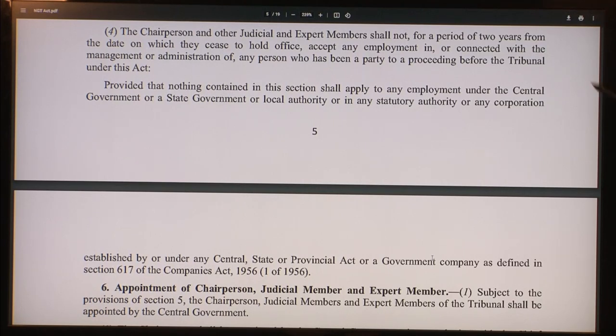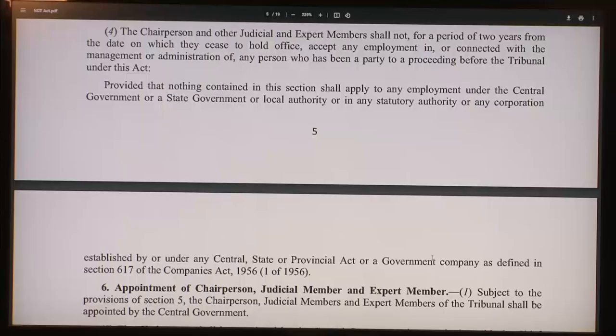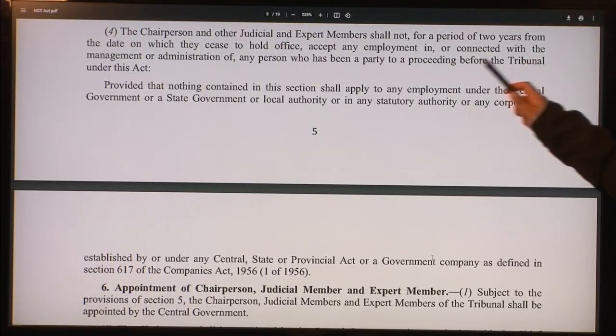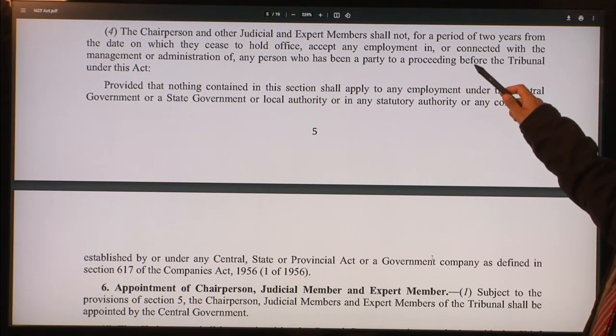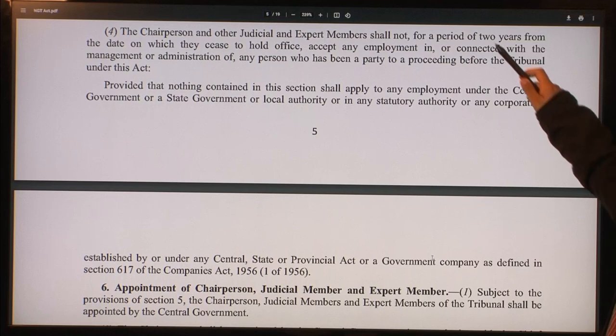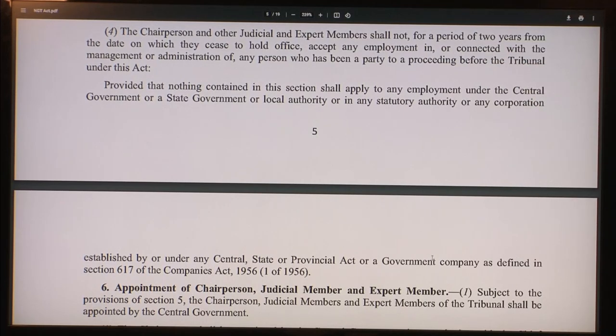To ensure independence, the chairperson and members are forbidden to take any employment connected with the management or administration of any party that has had a proceeding before the tribunal, for a period of 2 years after they cease to hold office. This ensures they are independent and do not take decisions based on extraneous factors.